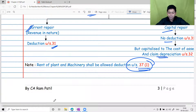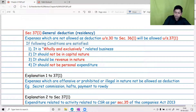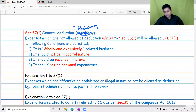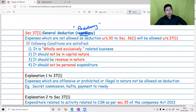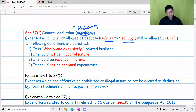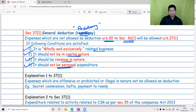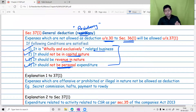Let us look at the language of Section 37(1). Please make a correction in your printed notes: it is 'residuary' expenses, not 'residency.' Residuary means others, etc. — expenditure not exclusively covered under Sections 30 to 36(1). The conditions are: it should not be capital in nature, it should be revenue in nature, and it should not be personal expenditure.